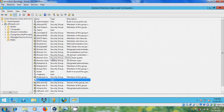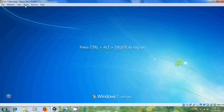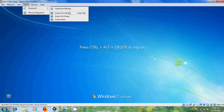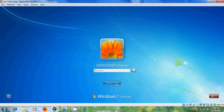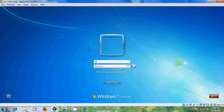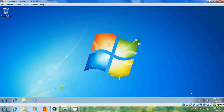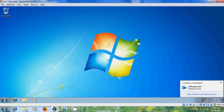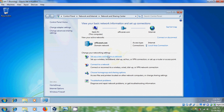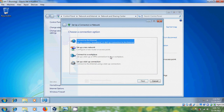After this come to the client system and please log in with that user. Now click here and open network and sharing center. Here please select set up a new connection or network and please select connect to your workplace.